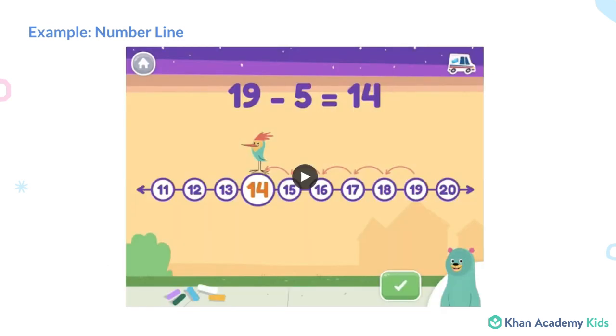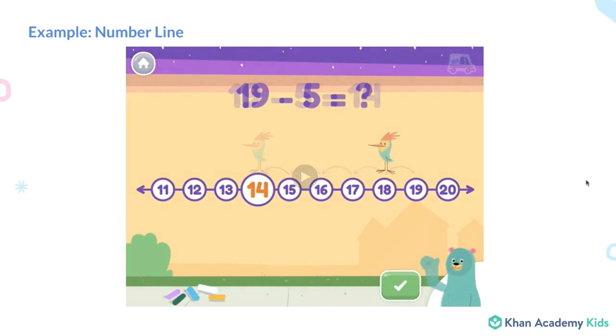We created an interactive number line. We show kids how to find the starting point, then count on or subtract from that point by moving Peck the bird. We graphically show the number of spots moved and the ending.